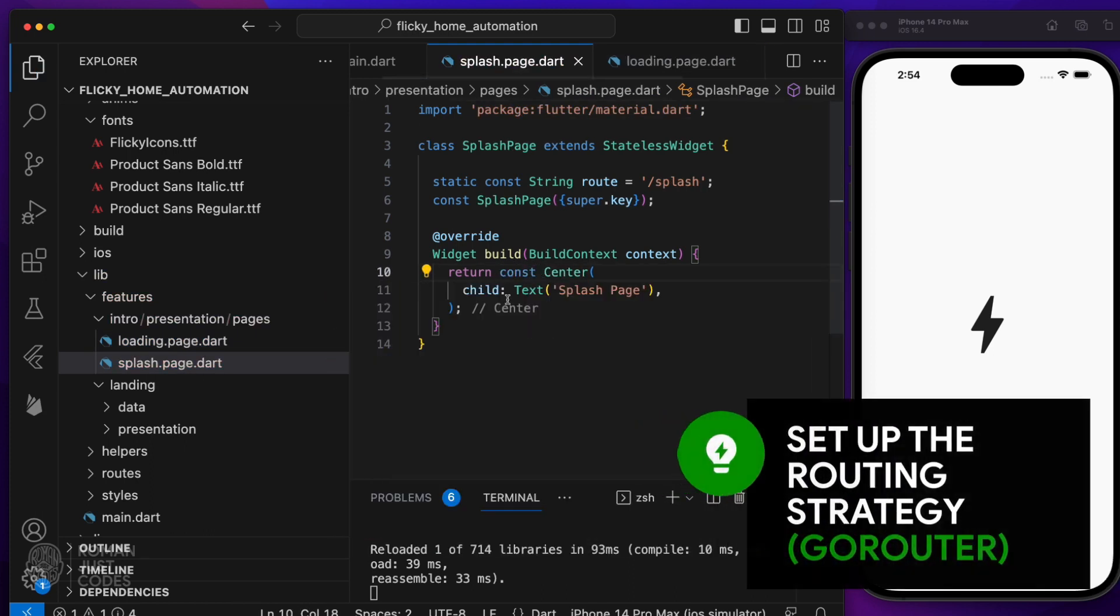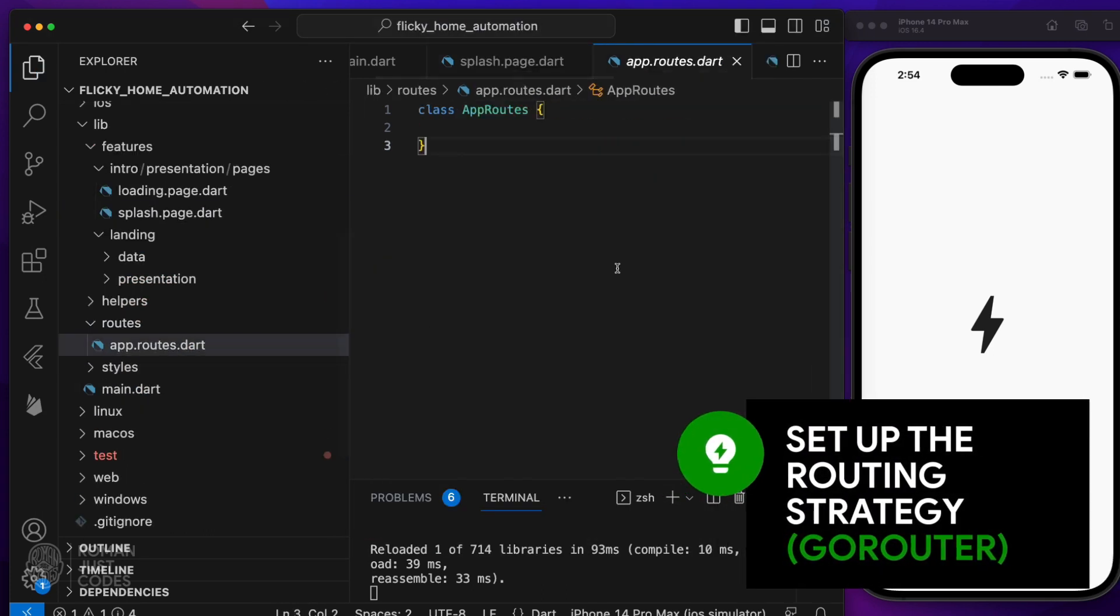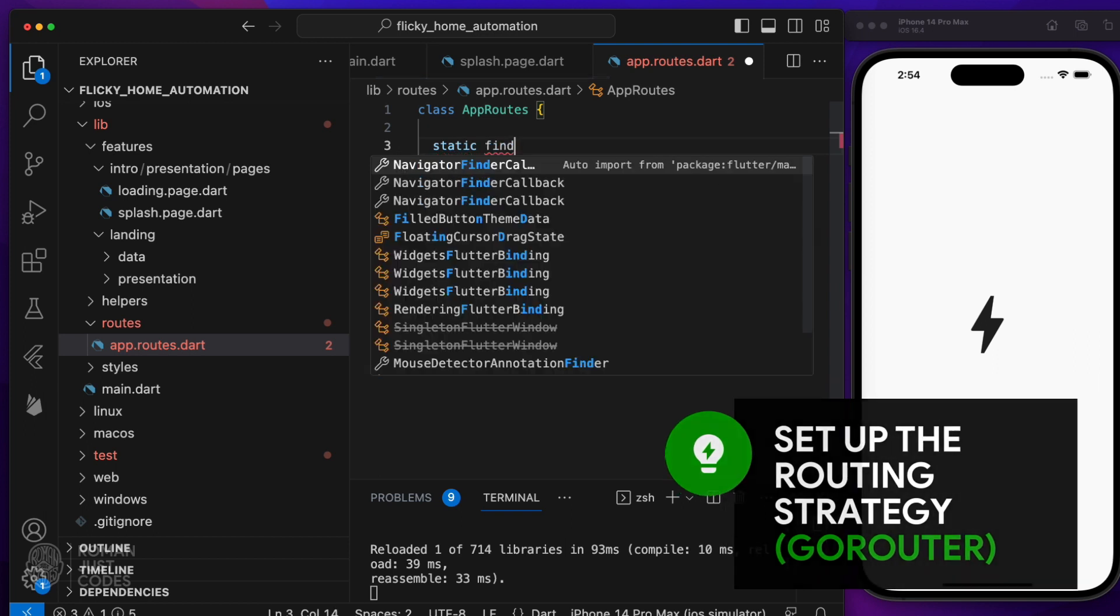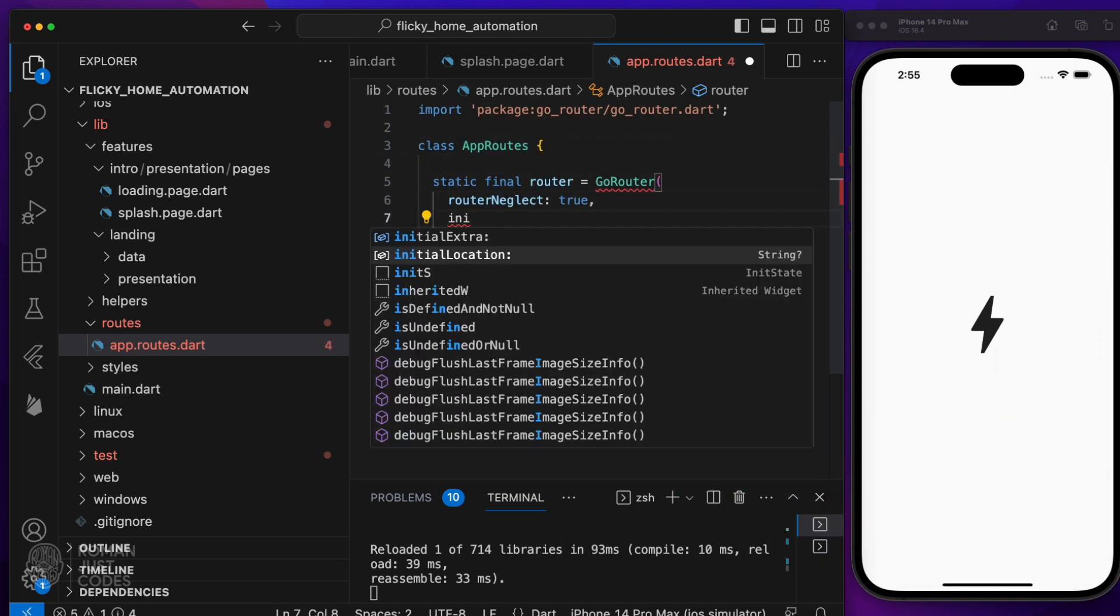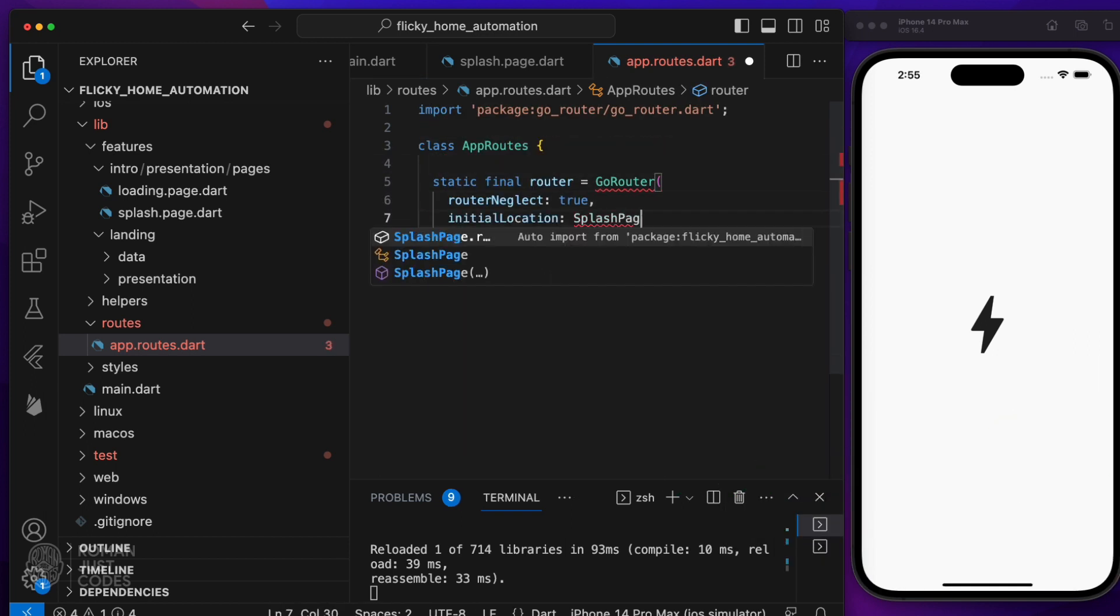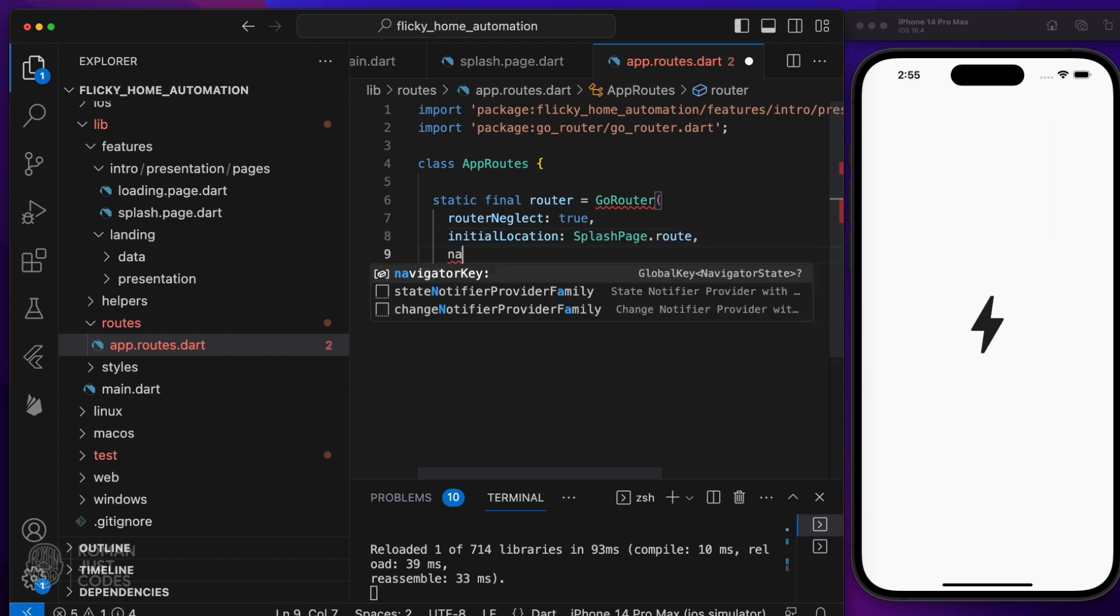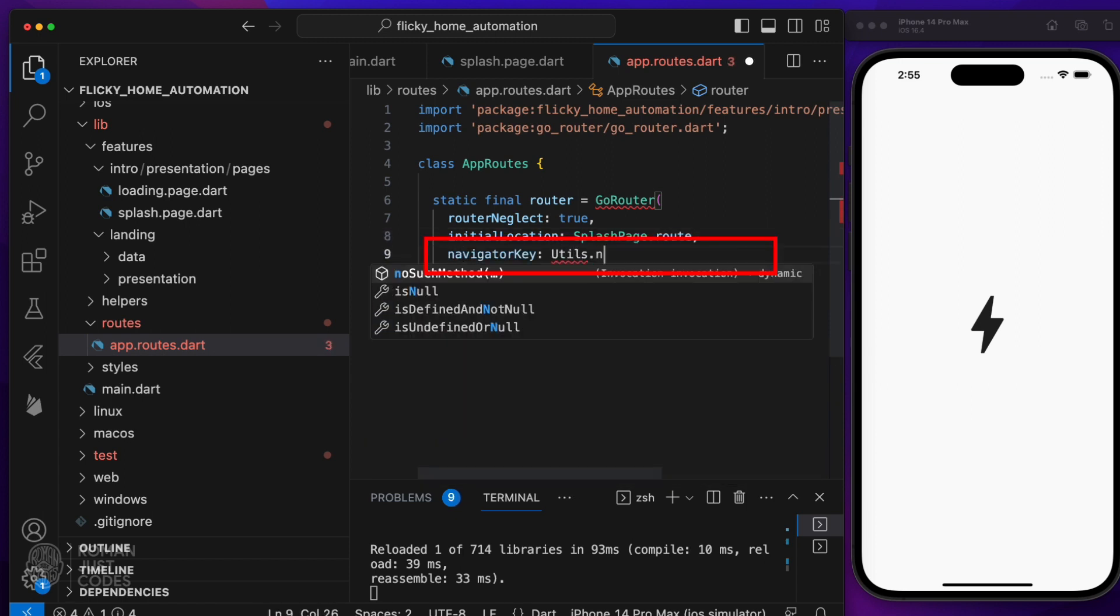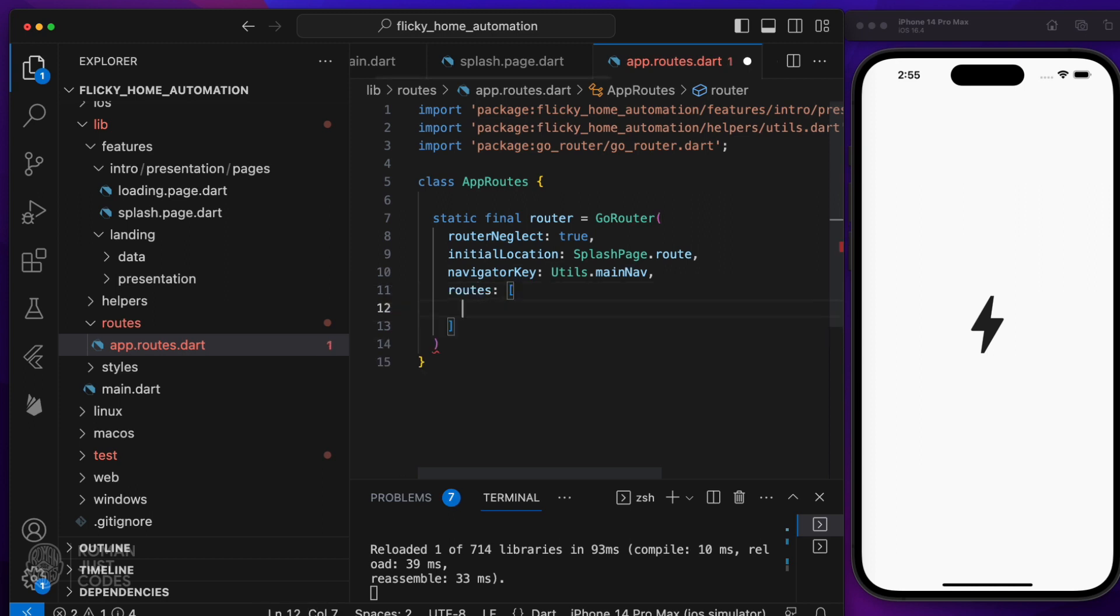Let's go back to the app routes class to define our initial routes. We'll create a go router instance with the splash page route as the initial location and map the navigator key to the global key in the utils called main nav. Add the routes for each of our two initial pages, splash page and loading page.